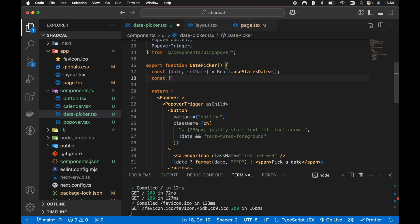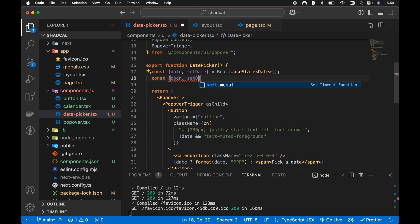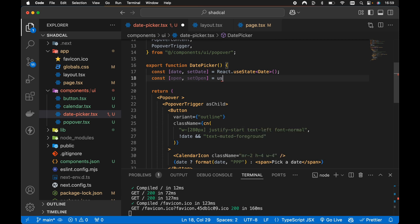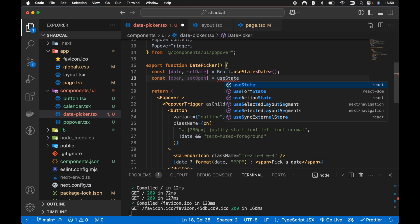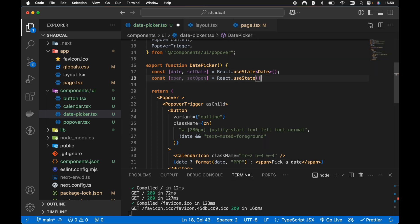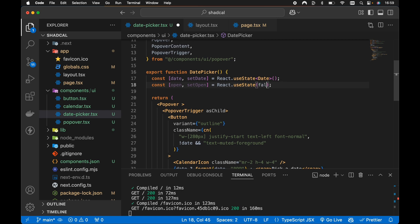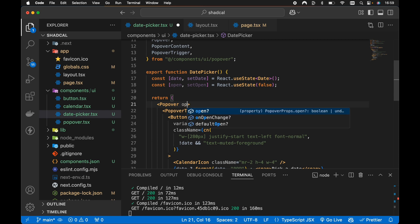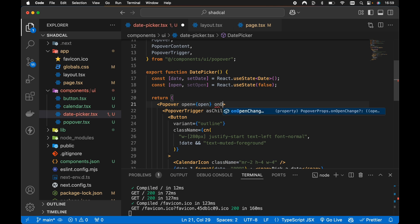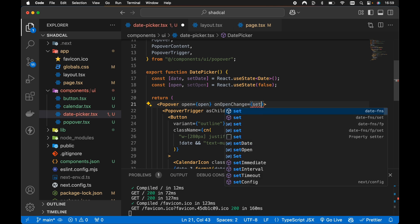So let's create a local state item. Then we're going to create a const open and a setOpen here and set this equal to useState, which we need to import from React. Or we can simply use React.useState. That's fine. And by default, the popover will be closed. However, we want to set the popover open prop equal to our own open prop and onOpenChange set equal to setOpen.